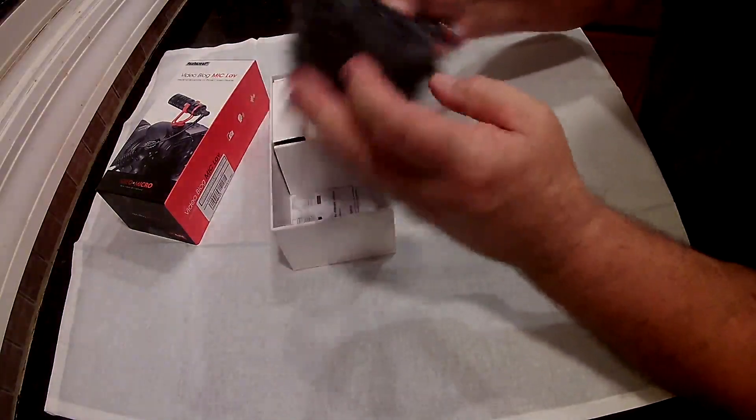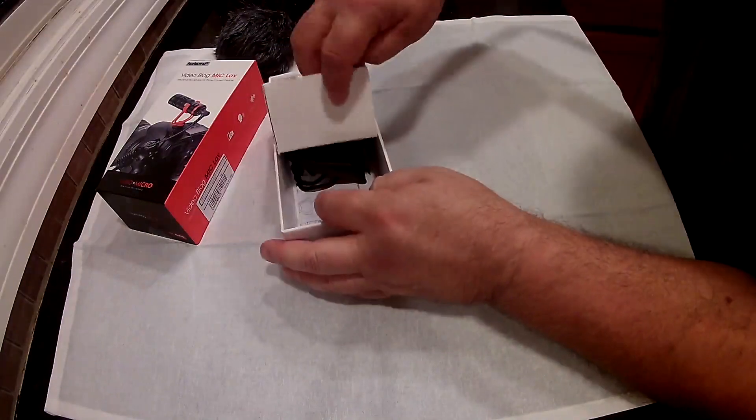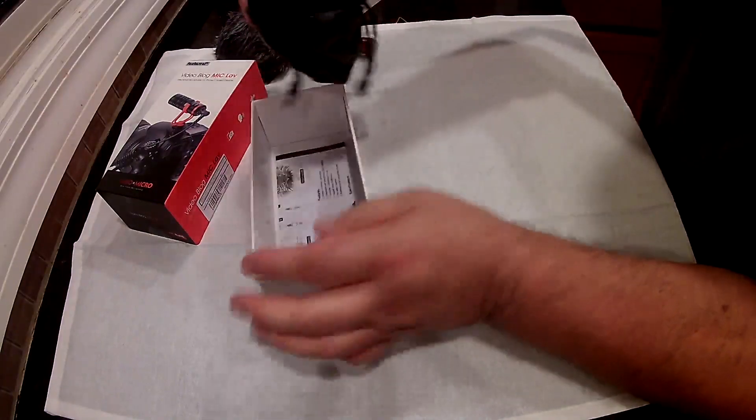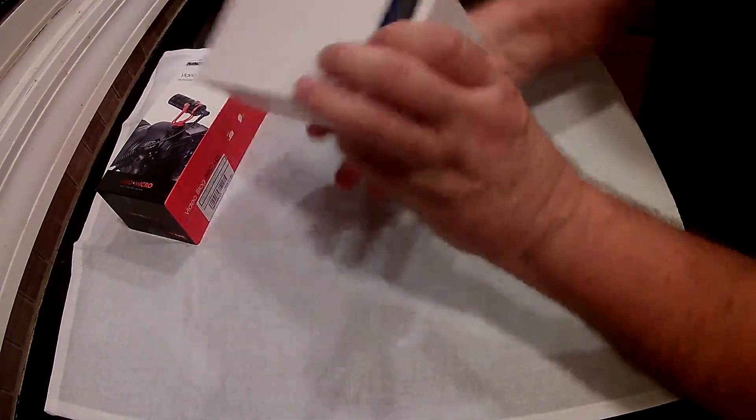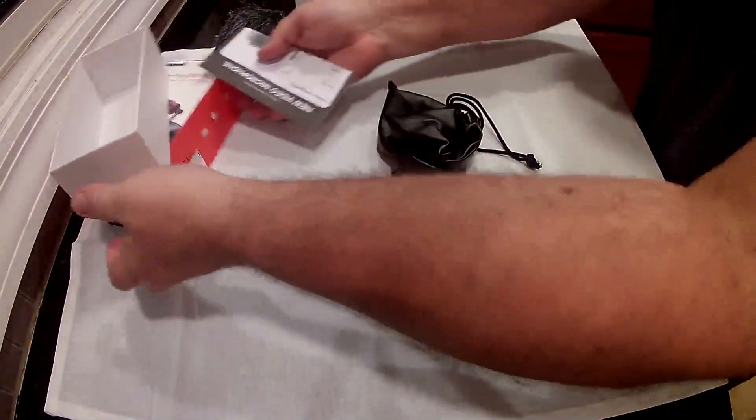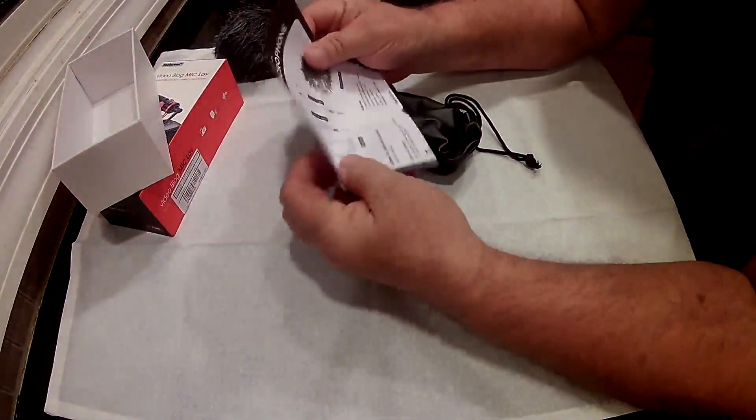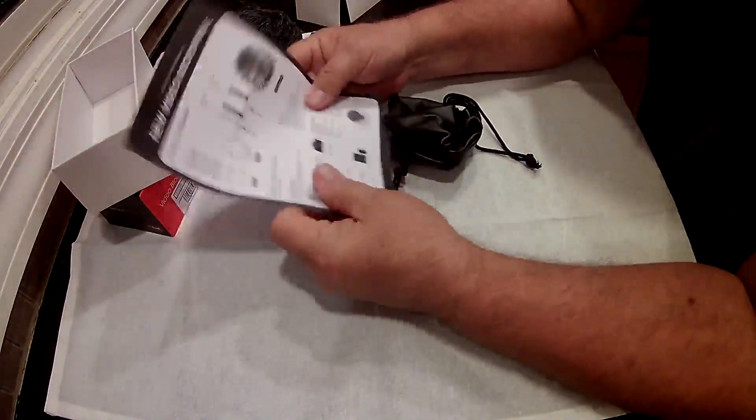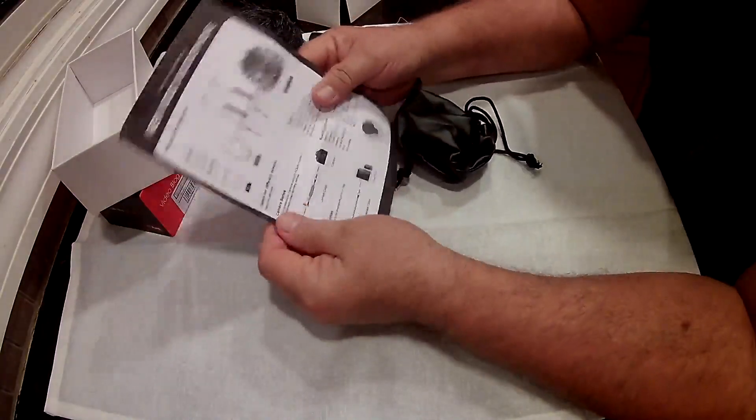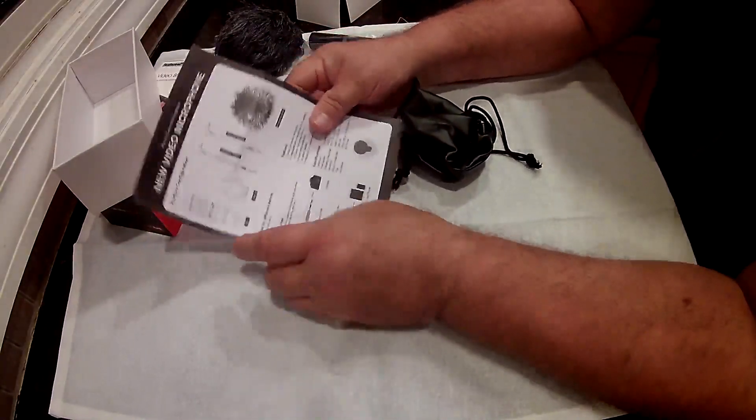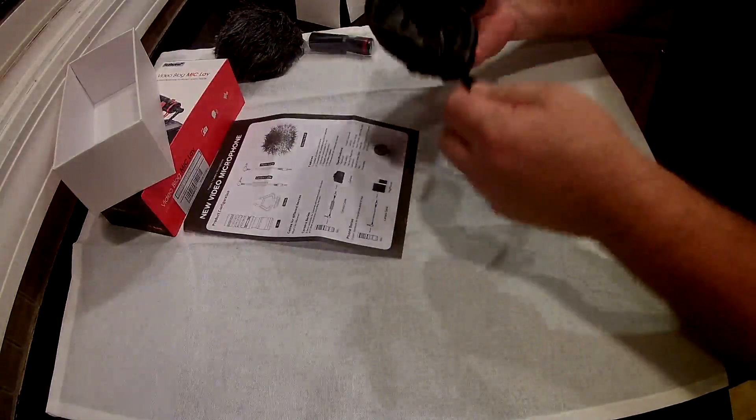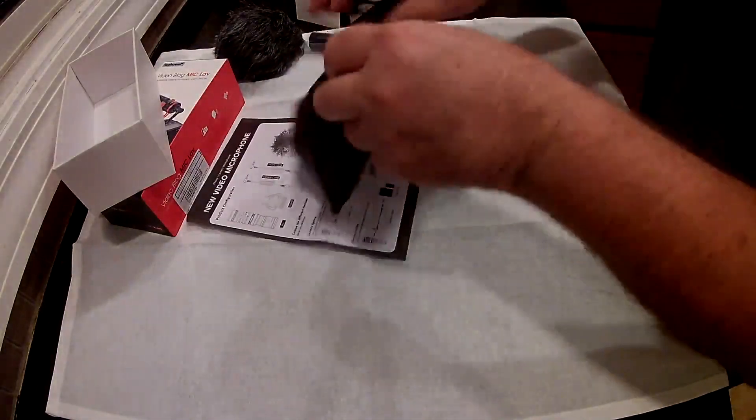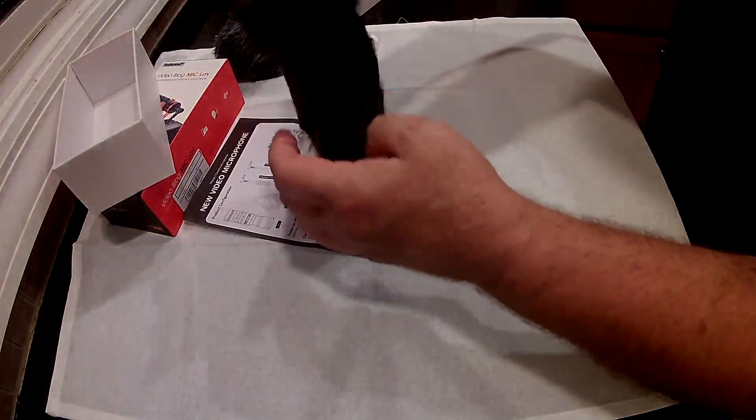It comes with a little carrying case and your instructions. It's pretty simple, basically just one page. I do like that it comes with this carrying case. Put everything in, store it in, carry it in.